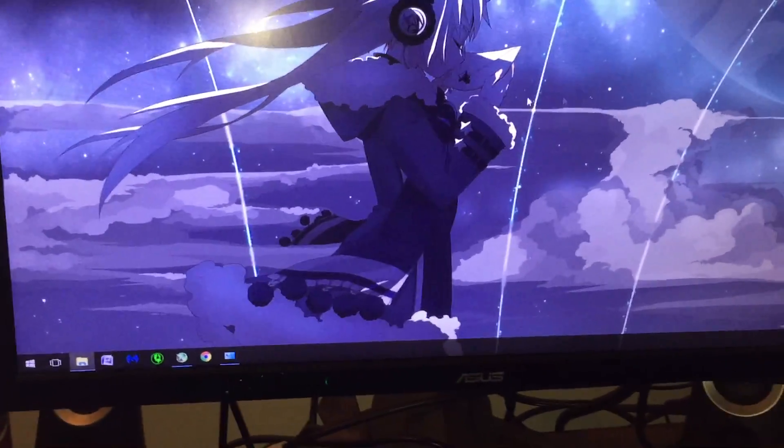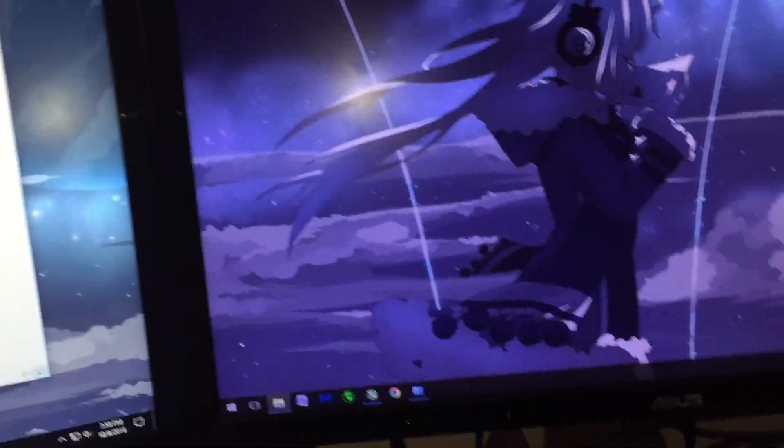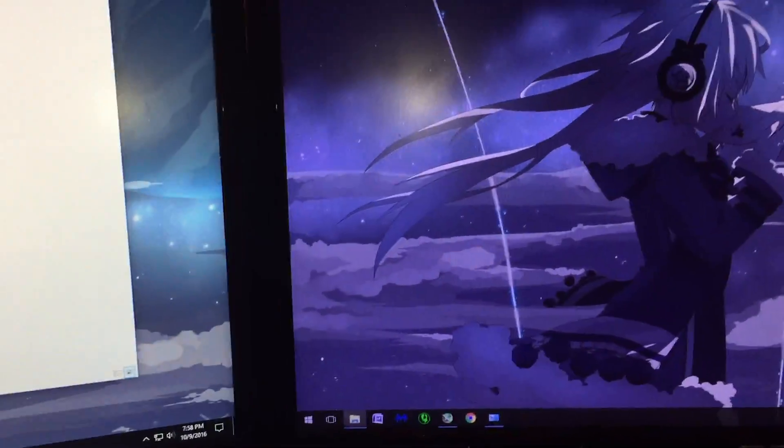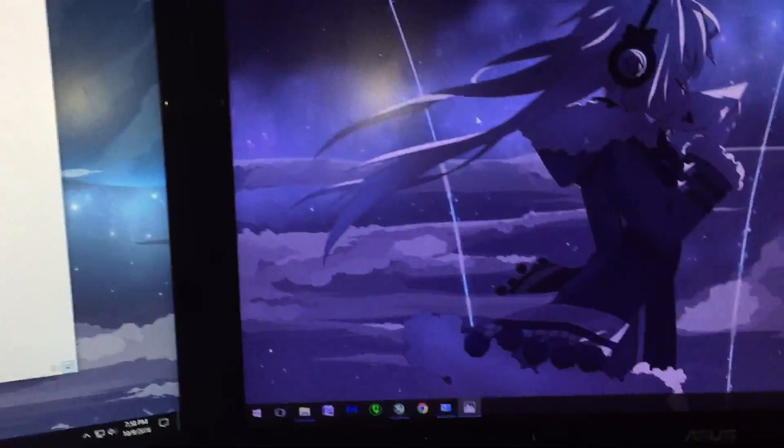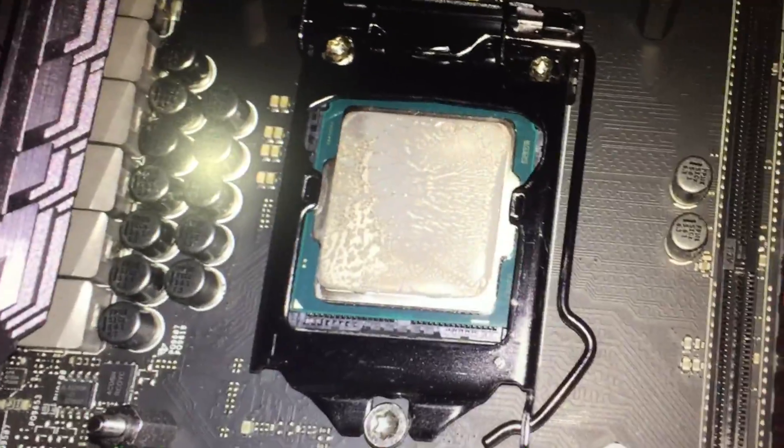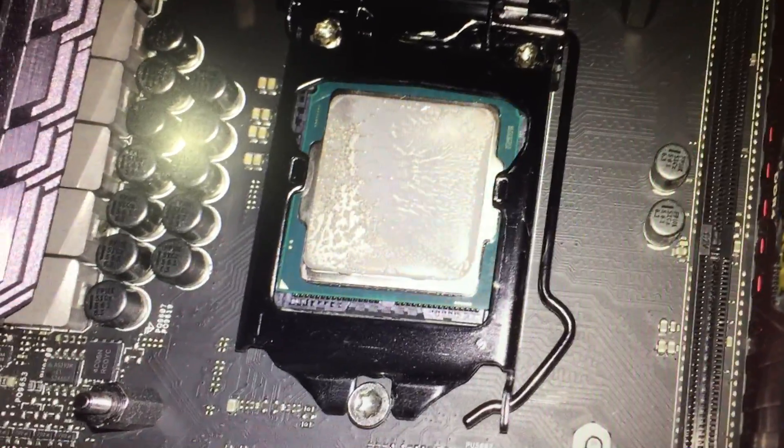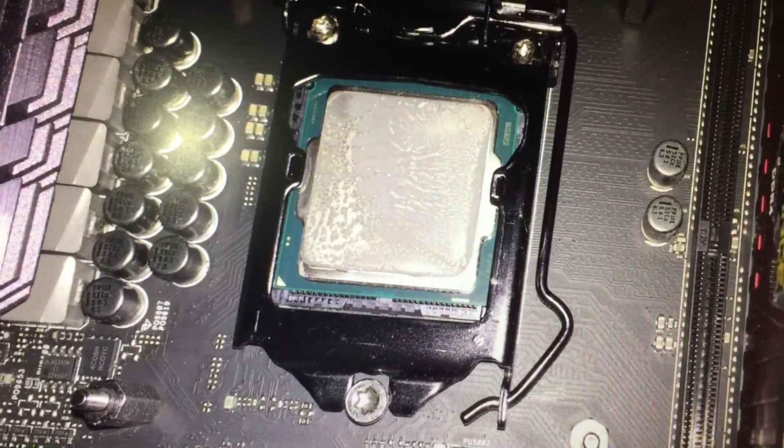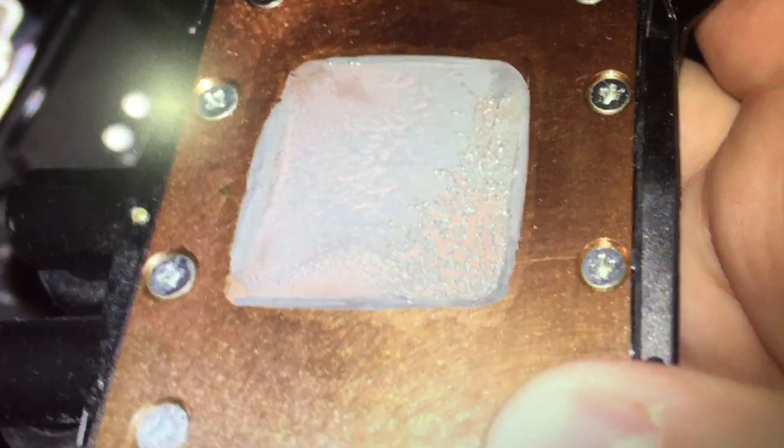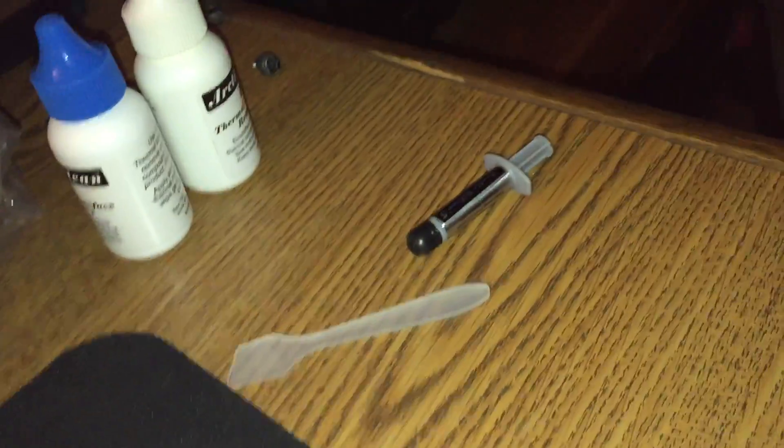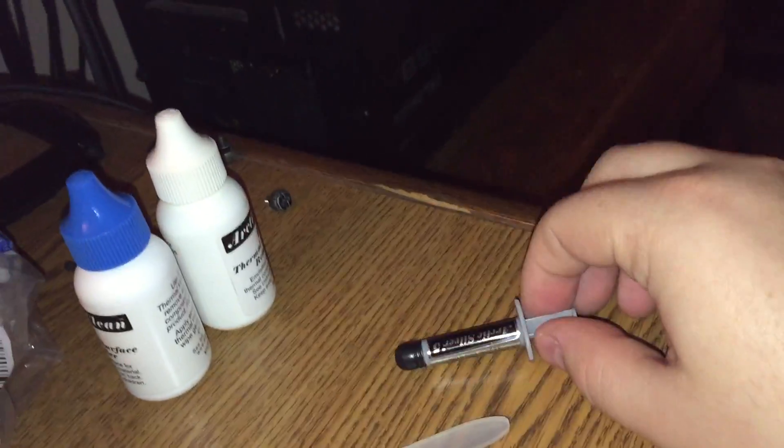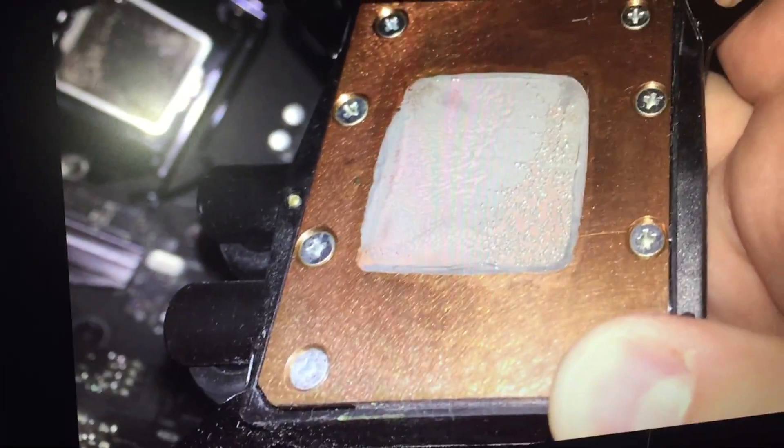I thought maybe it's possibly a thermal paste issue, which I actually took a picture of and it was actually spread on pretty well. This is Arctic Silver which I have right here, and obviously the cleaning stuff and the little brush. But that's how it looked like.